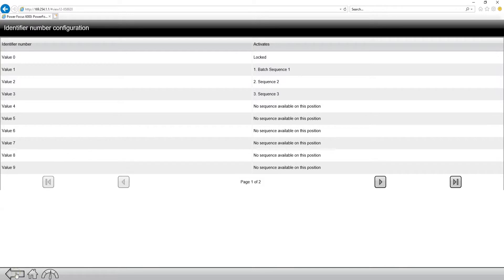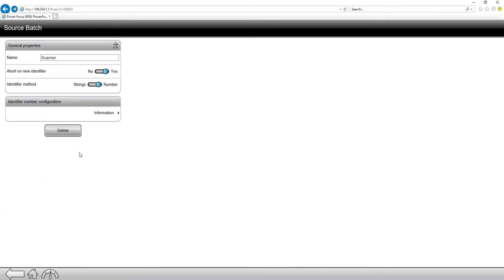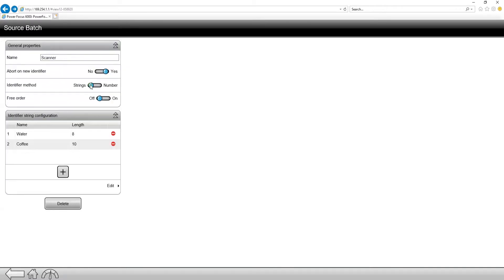So if we go back, and I change this identifier method over to strings, strings is going to be used with a scanner. So that would be an external scanner plugged into the Power Focus 6000. And you can see I have the option for free order showed up.